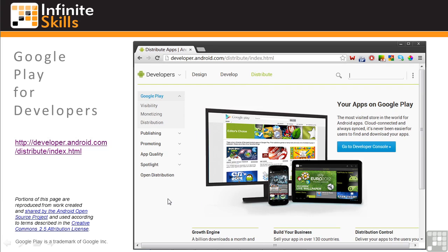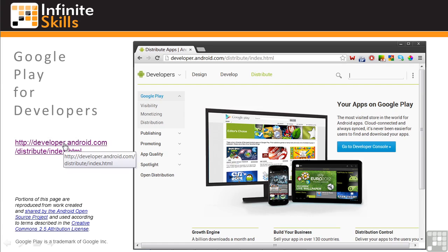The home page is shown here. There's great information on app visibility, monetization, distribution, publishing, promoting, app quality, how to spotlight your app, and open distribution. A link to this page is included in the graphic here. I'll leave it to you to go through these pages on your own.